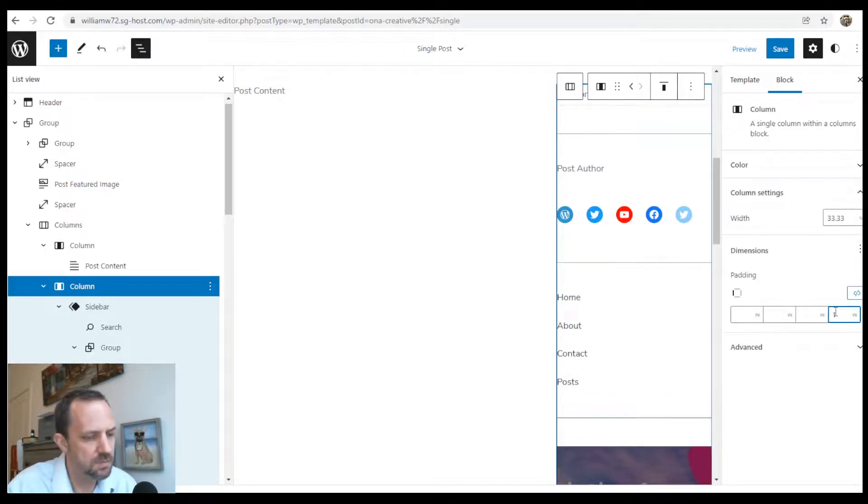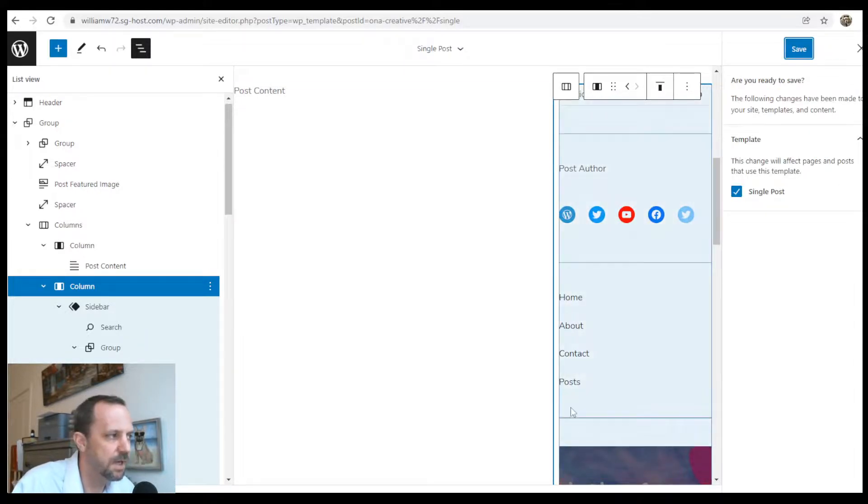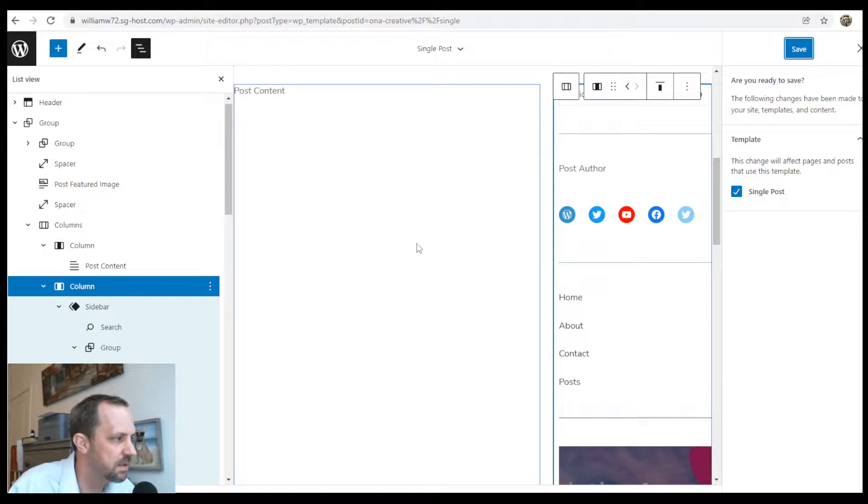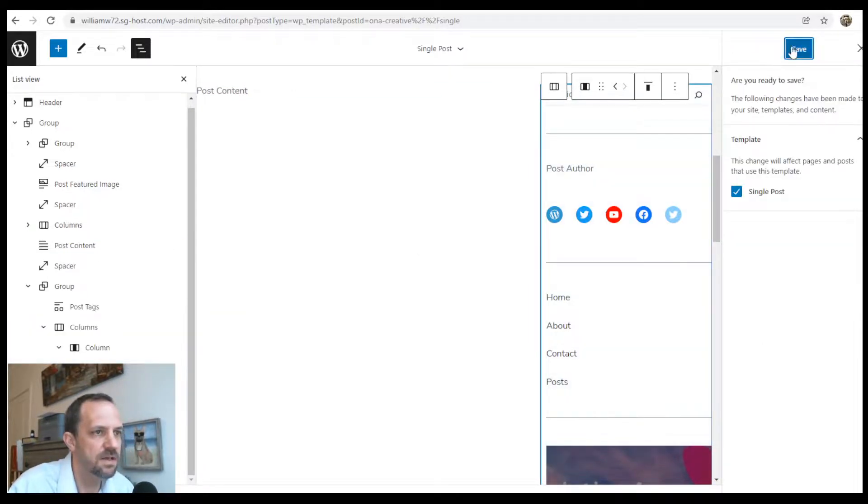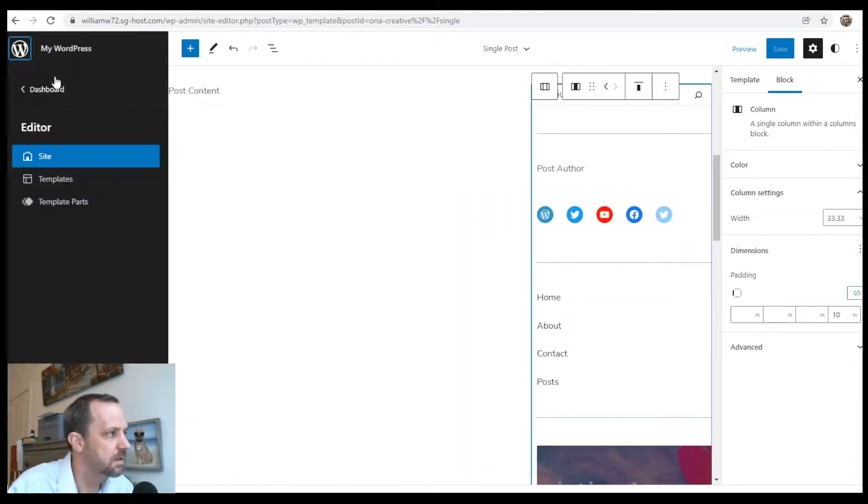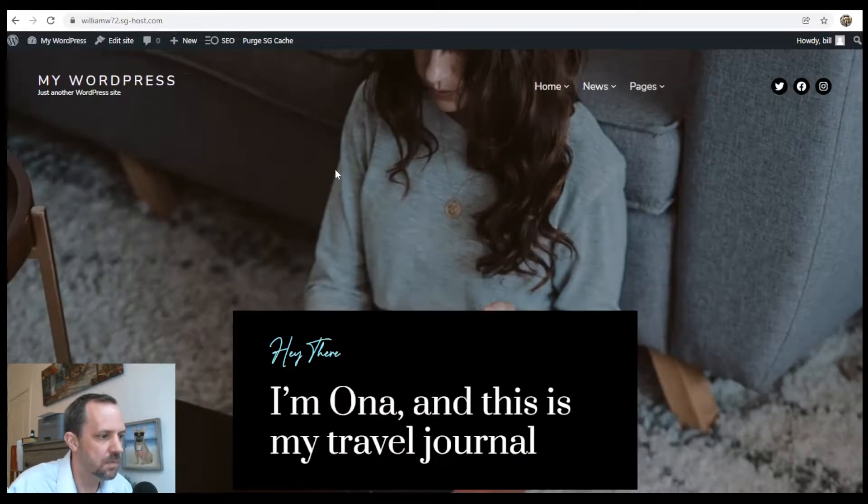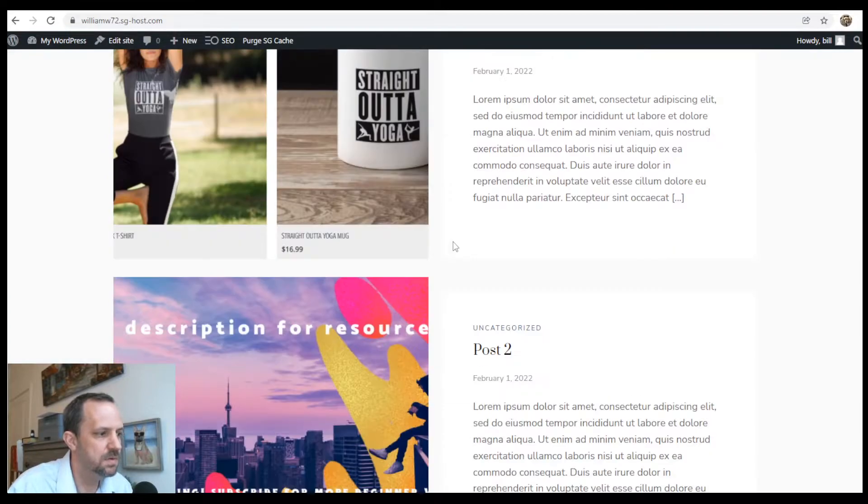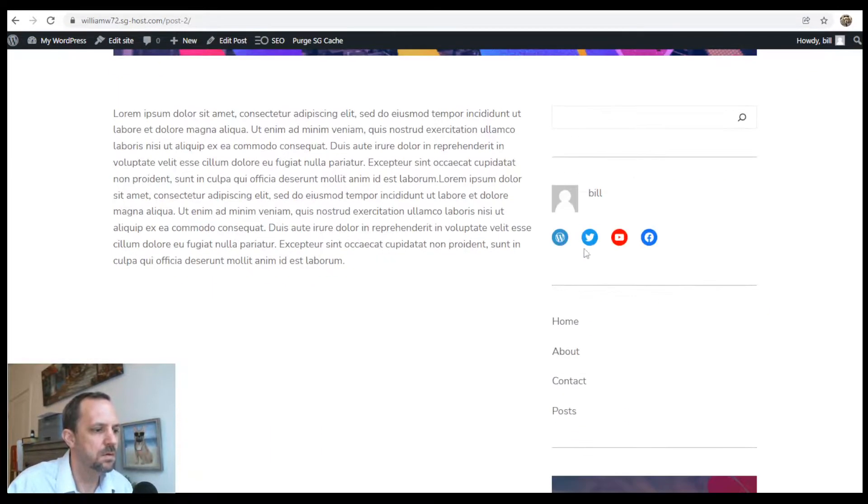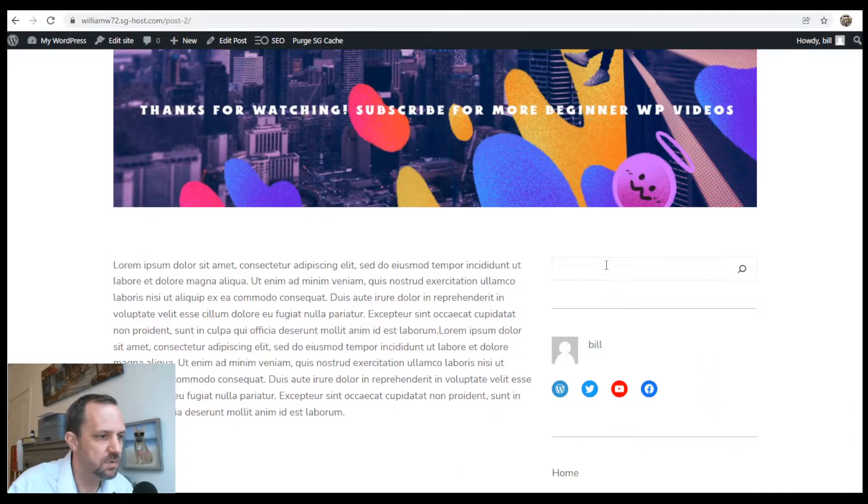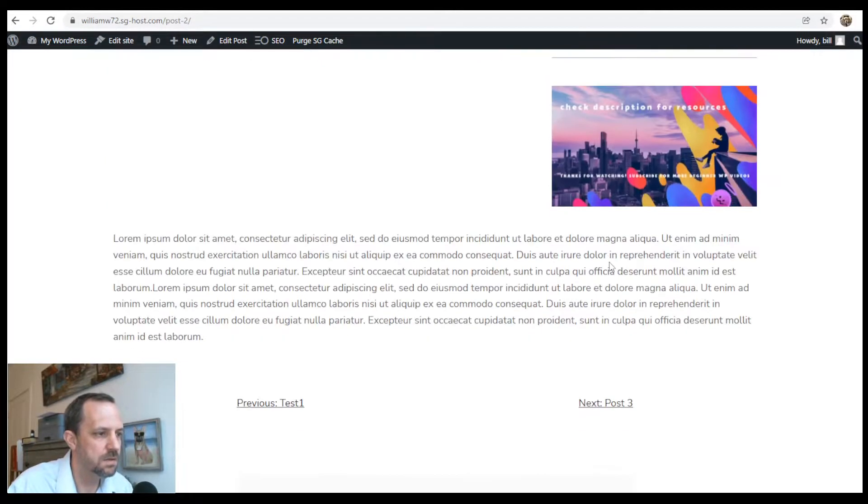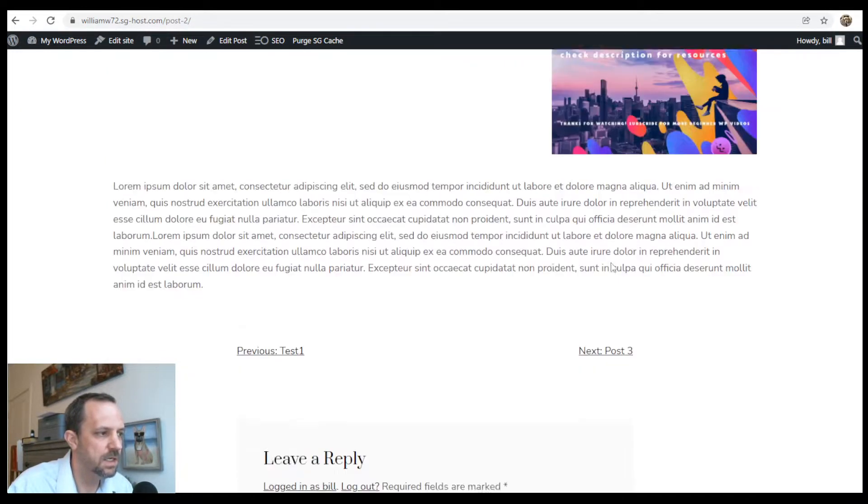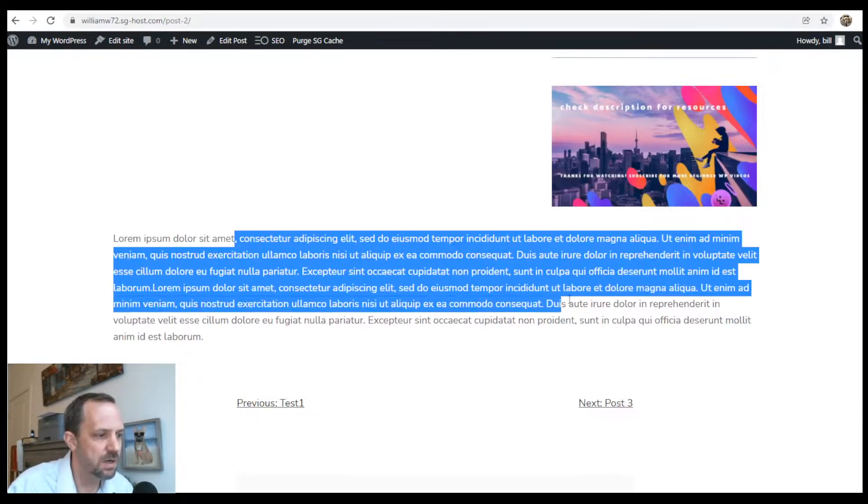I'll just give it a little padding from the post content. Now let's go ahead and look at that. Save it, save everything, go to my site, open up a post. Right below the featured image we got our sidebar looking good. Here's the original post content block.